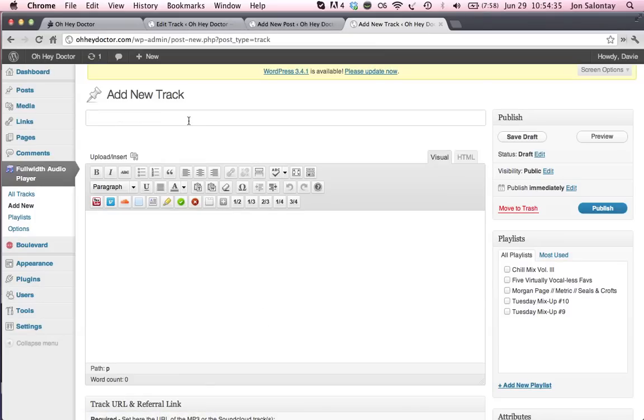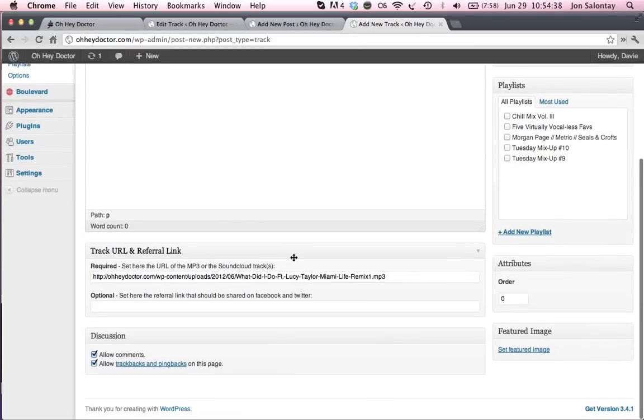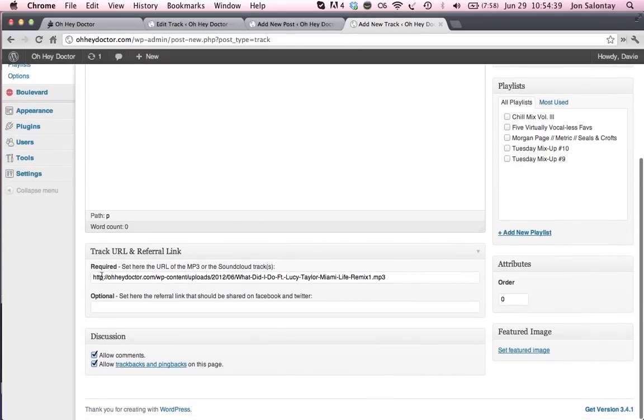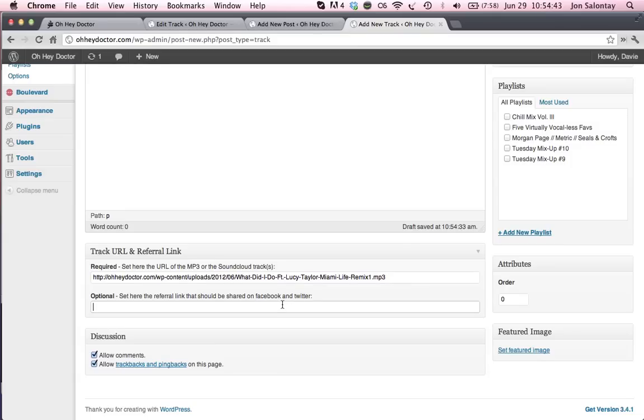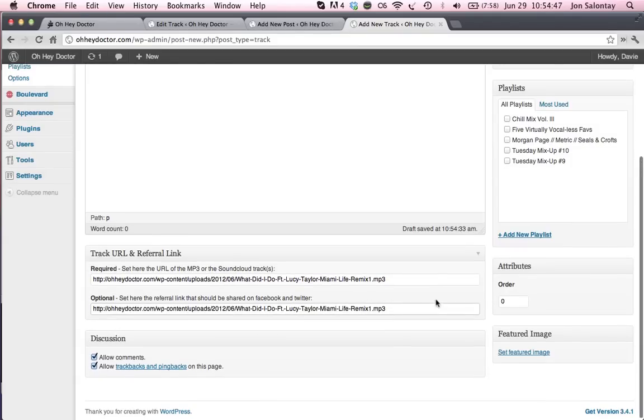I'm going to copy, I'm going to paste what I've just copied for the title. And down here you see the track URL. That's important that you need to go ahead and copy that into the optional section so that people can download the track.